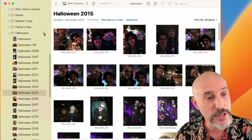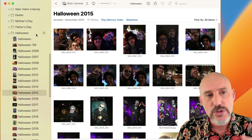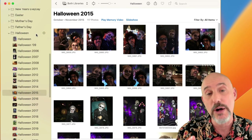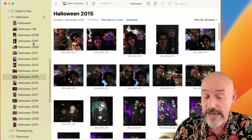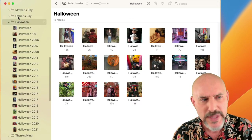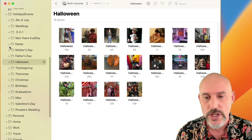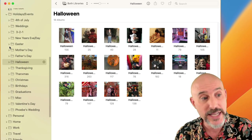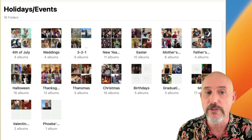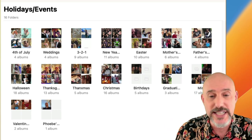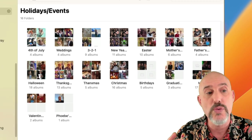To create a folder, click the plus button to create a folder and then drag albums inside of it. You don't need a folder unless you've got at least two albums to put inside of it. Halloween is just one of the holidays we celebrate and take pictures on, so I've consolidated all of those holiday folders into a main folder called Holidays and Events, along with events like weddings and graduations.